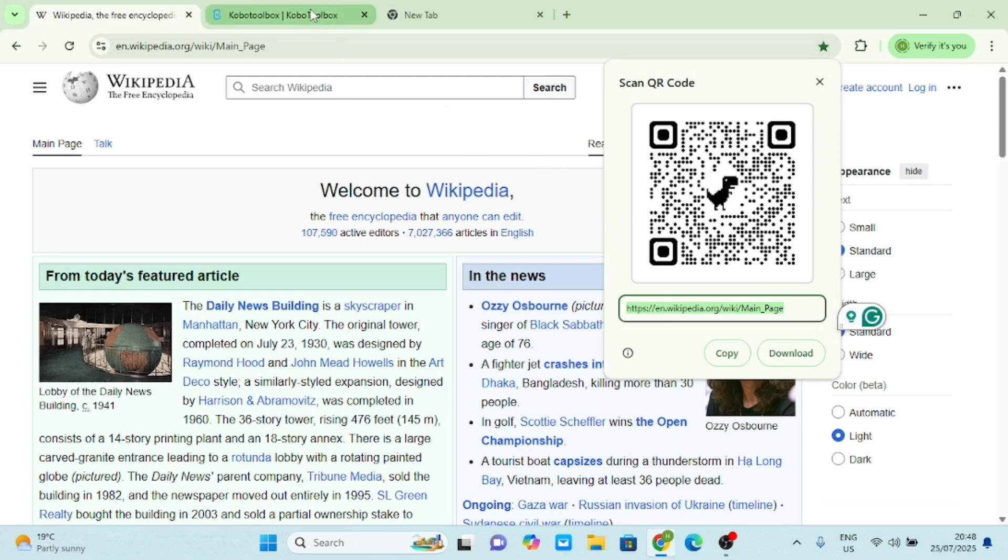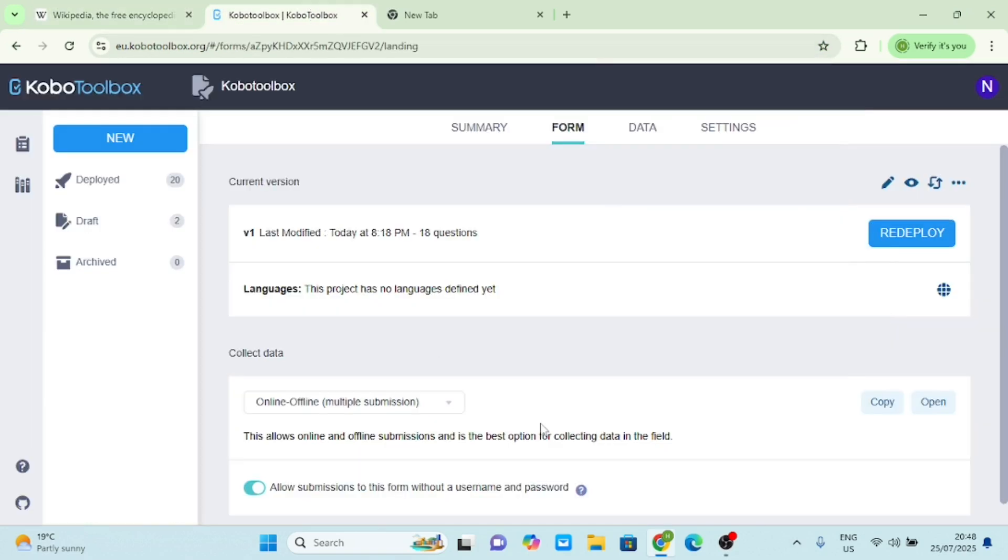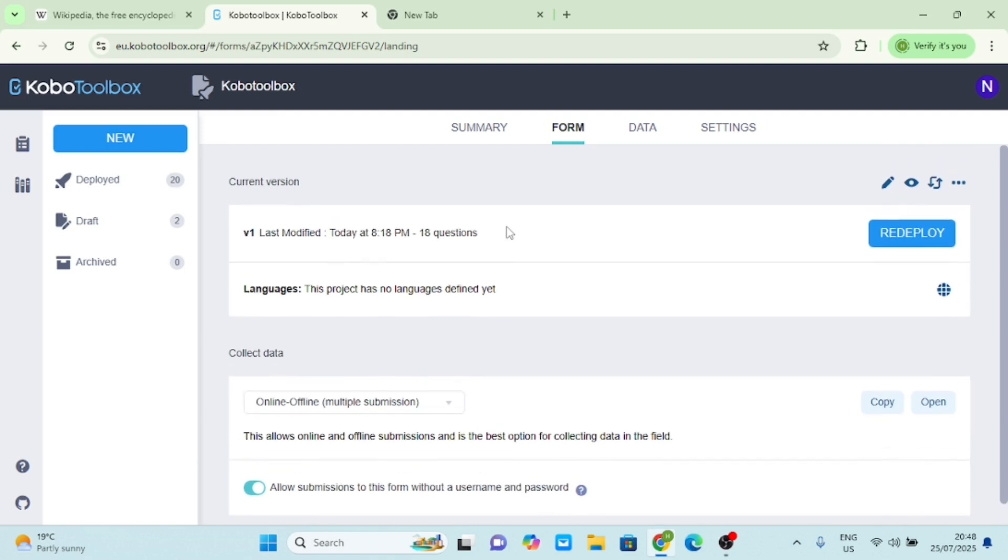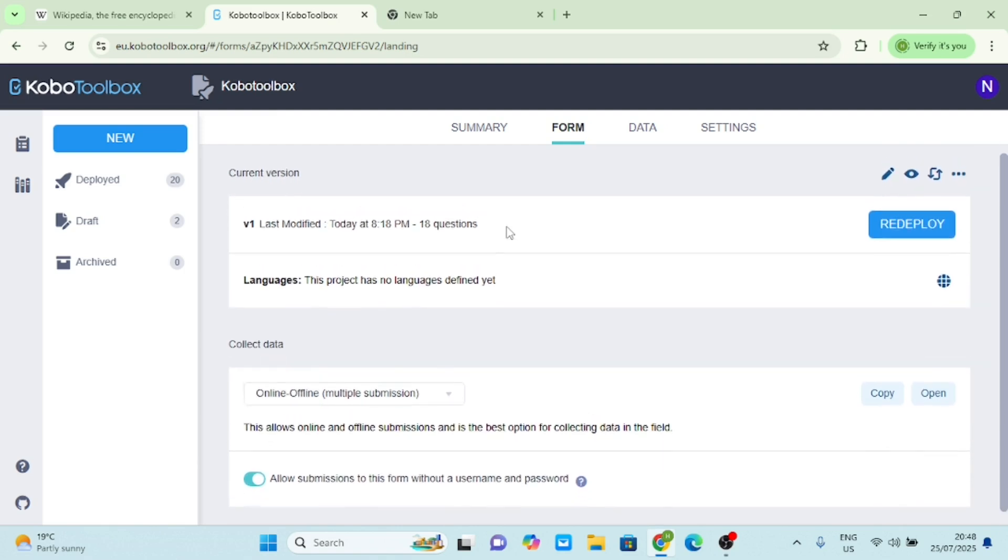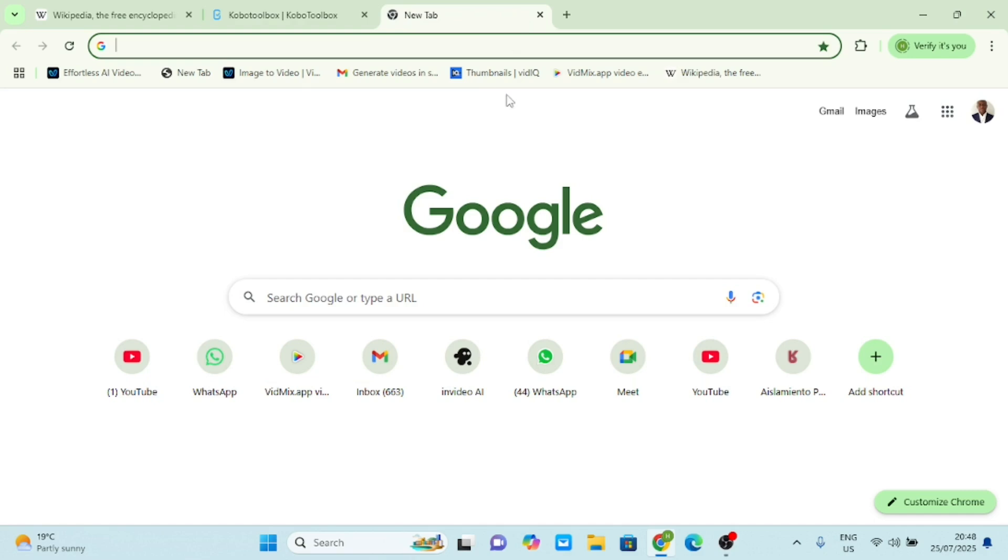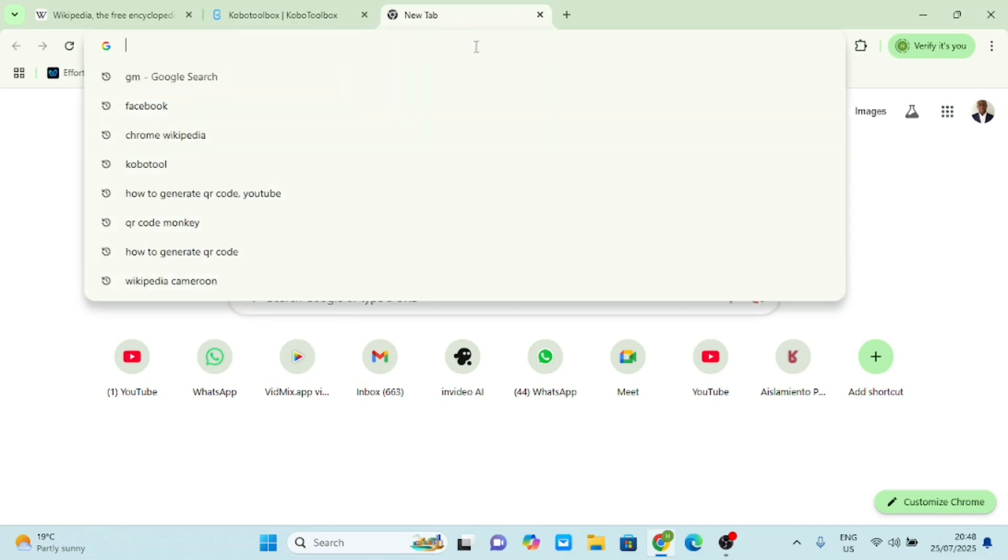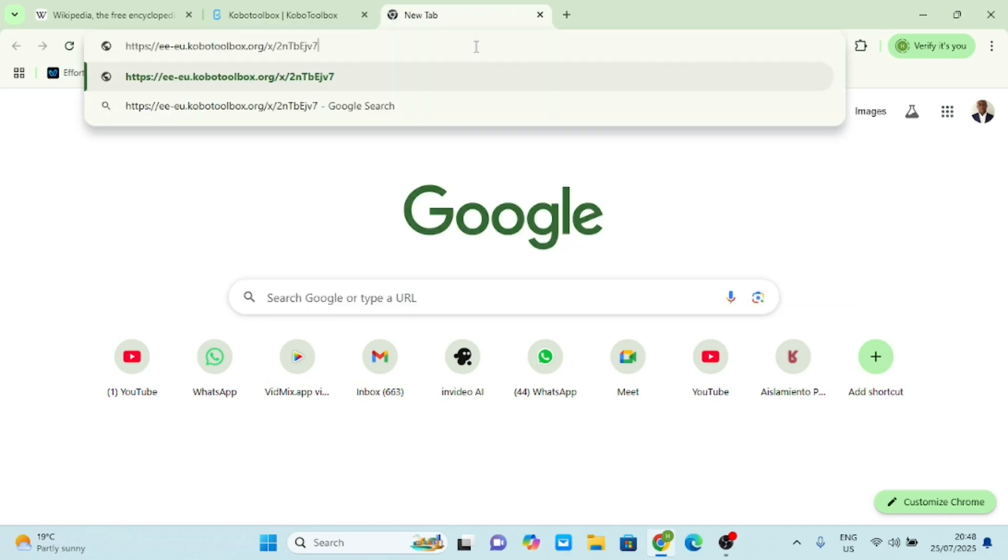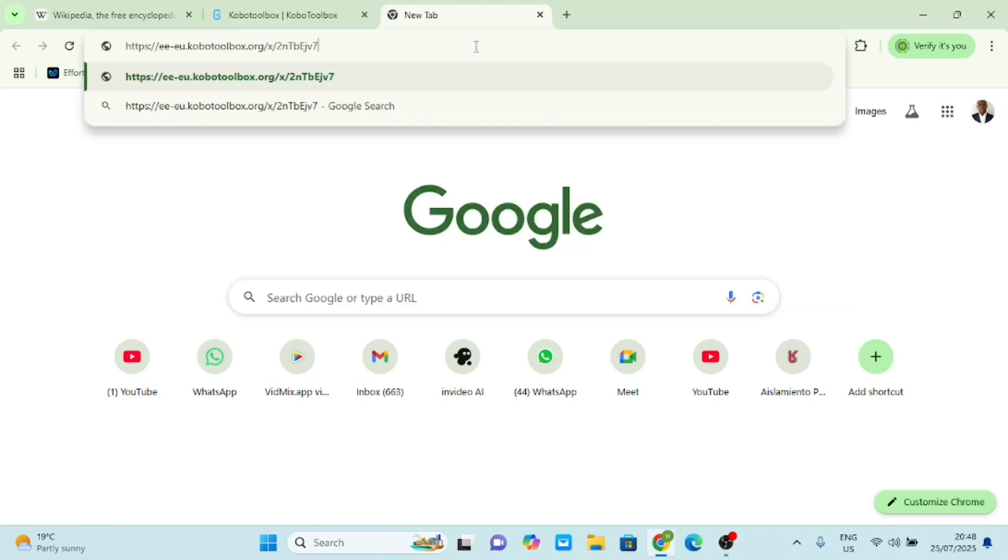So what we are going to do now is to go to Kobo Toolbox here. This is my Kobo Toolbox form. I don't want to take you through the long process, but just know that this is my form. I'll just copy this link. You see I have copied the link of this form. Remember that if I paste it here, Control+V and press Enter, it opens up the form.